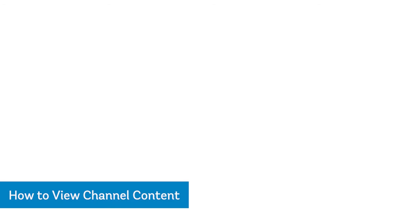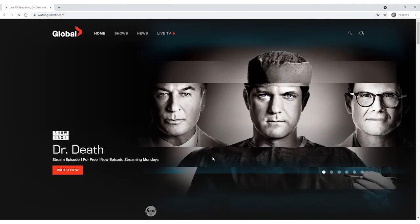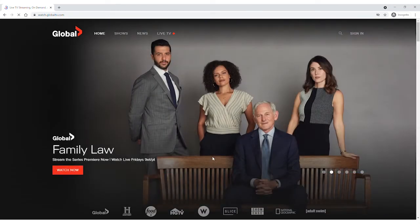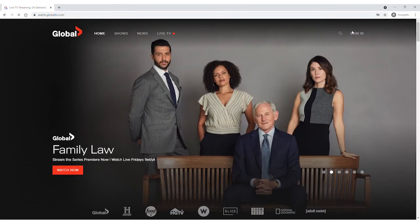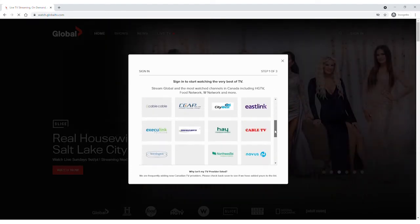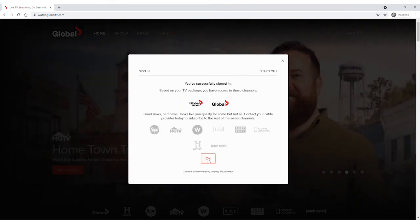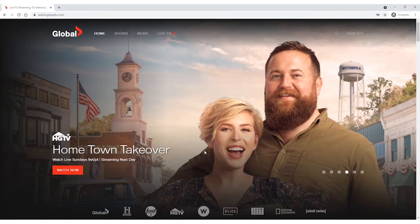You can view a channel's content in a couple of different ways. First, you can go directly to the channel's website that you're interested in to watch their content. For example, GlobalTV.com. Click Sign In and select Execulink as your service provider. It will ask you to enter your Watch TV Everywhere credentials and log you in. Once logged in, you can see all their great programs and start watching.